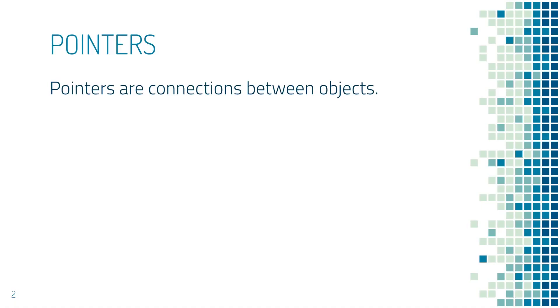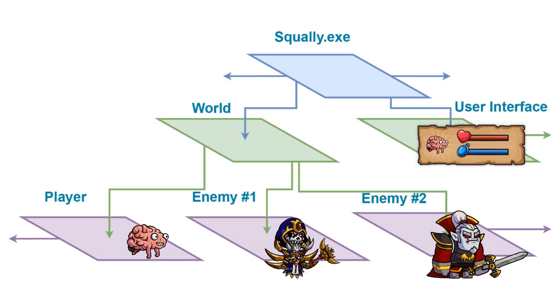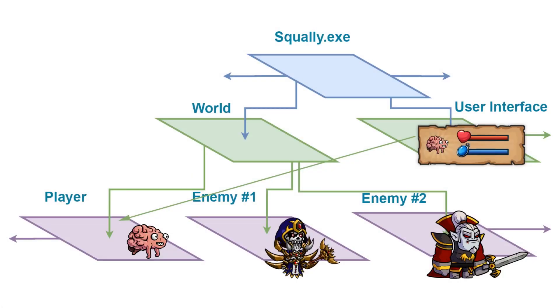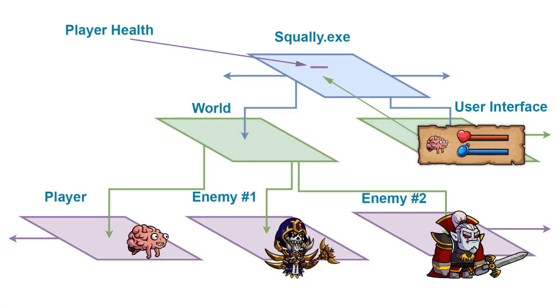So what is a pointer? Put in simplest terms, pointers are just one-way connections between objects. Last lecture I showed you this diagram. This is a fairly basic architecture for a game where the EXE is loaded into virtual memory and it creates the world and the world loads the players and so on. The connections in this diagram are pointers. In fact, you can imagine that the user interface would also need a pointer to the player so that it can read the player's health. And if the player's health was static, the pointer would actually point up here. Pointers are just the connections that allow objects to access each other.